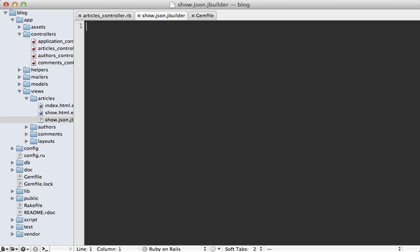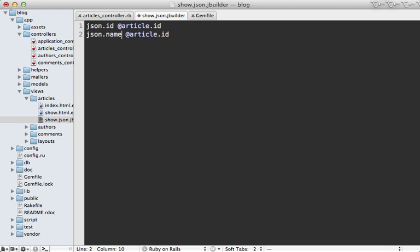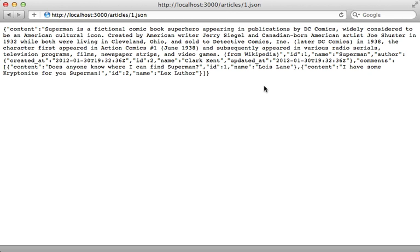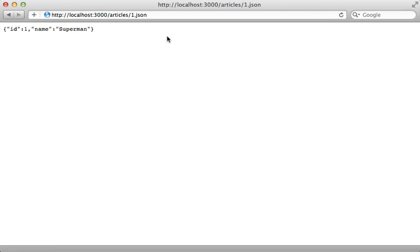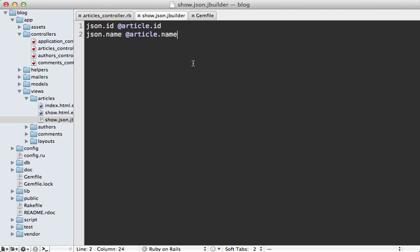We have access to this JSON object here which we can define attributes on, such as the id and set it to the article's id. We can do the same thing for the name, set it to the article's name. You'll need to restart your application after installing the gem, but once you do and hit reload here, you can see that the JSON response output now just says id and name and is set to those article values.